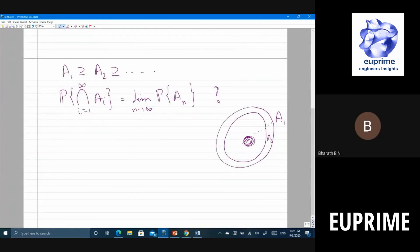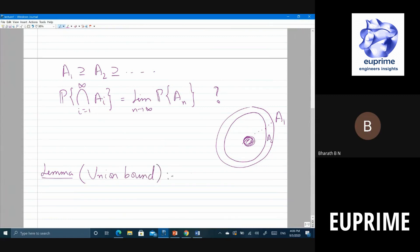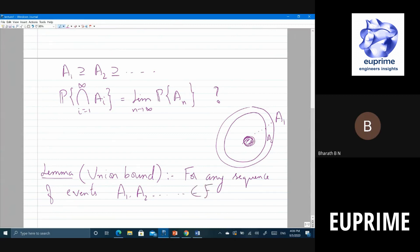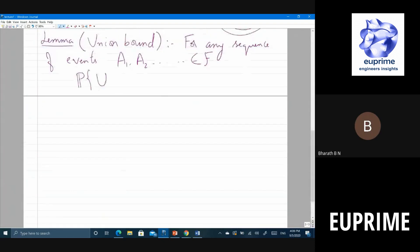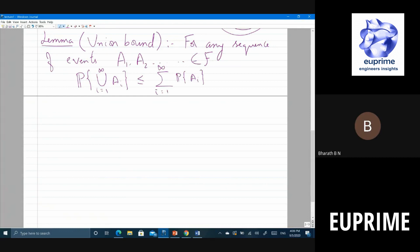Now let's look at another important thing — a simple but very important lemma called the union bound. For any sequence of events A1, A2, etc., all belonging to the sigma algebra, the probability of the union for i equal to 1 to infinity of A_i is less than or equal to the summation for i equal to 1 to infinity of probability of A_i.